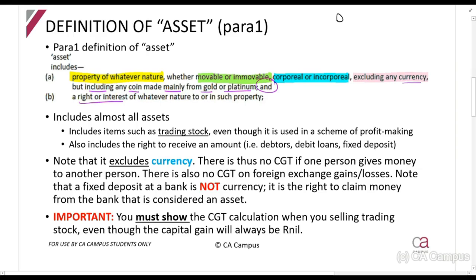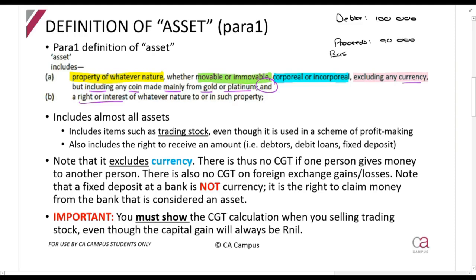Say the debtor owes me a hundred thousand rands. I need cash, so I sell it to someone for proceeds of ninety thousand rands. There will be a base cost of a hundred thousand rands, so I have a loss. Usually, if I just collect the money, the proceeds and the base cost are the same. You might ask: isn't that currency? No - that's the right to receive money.